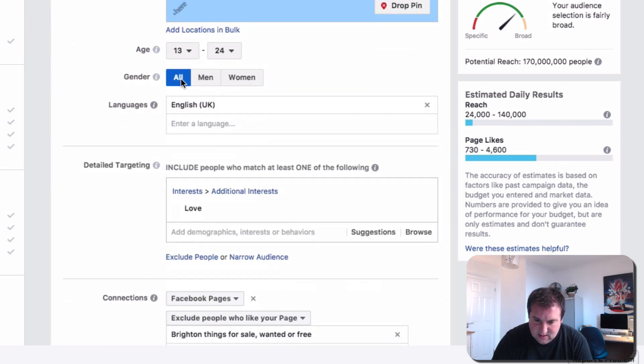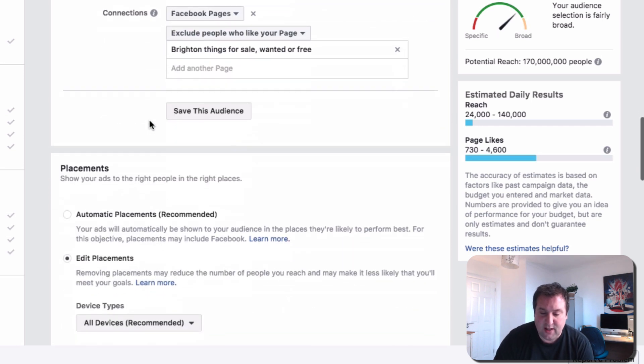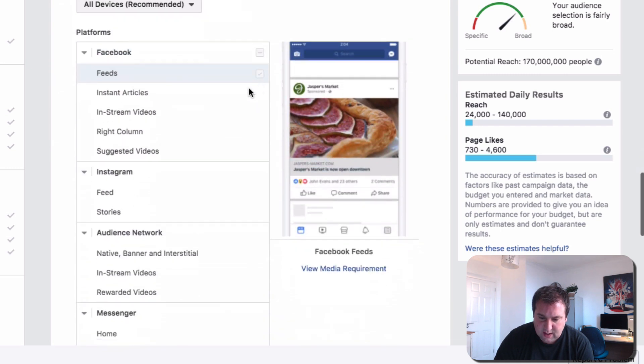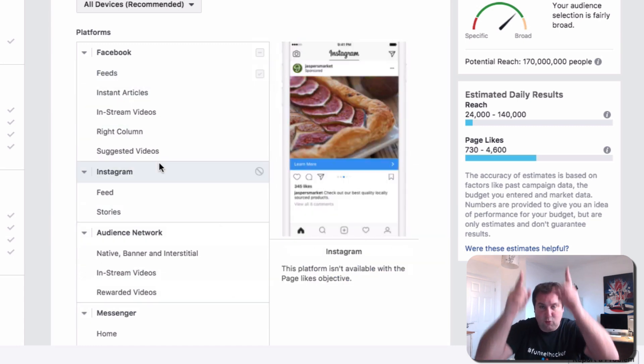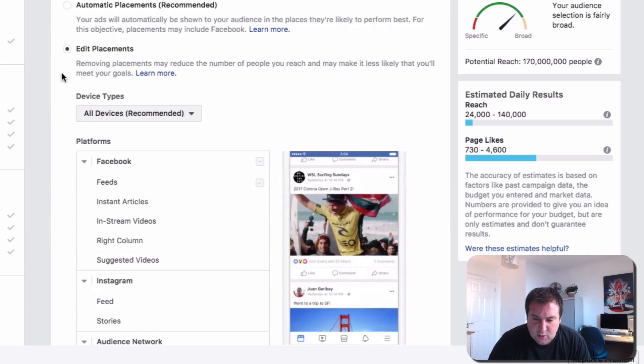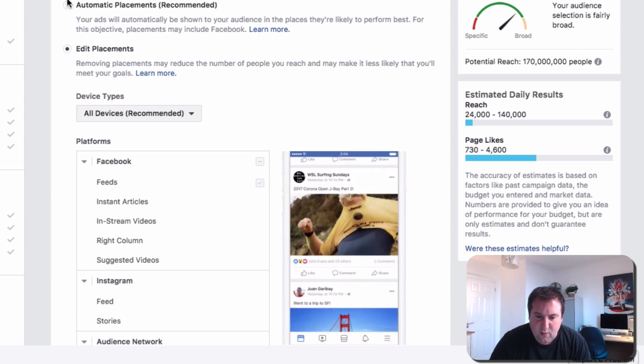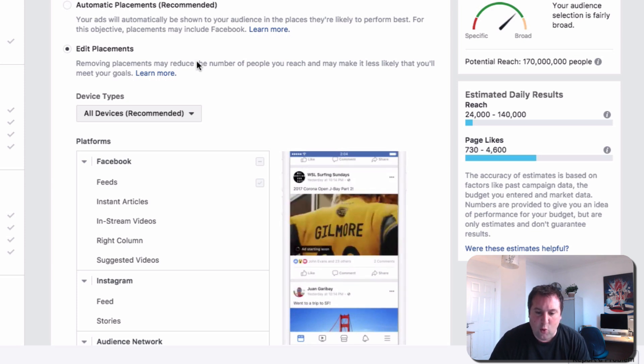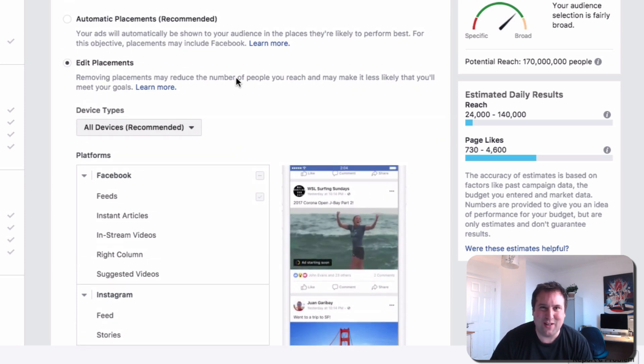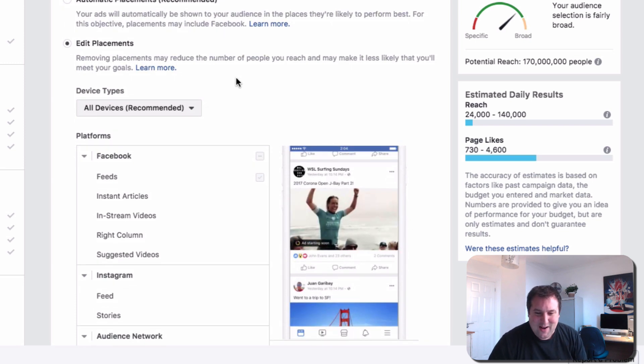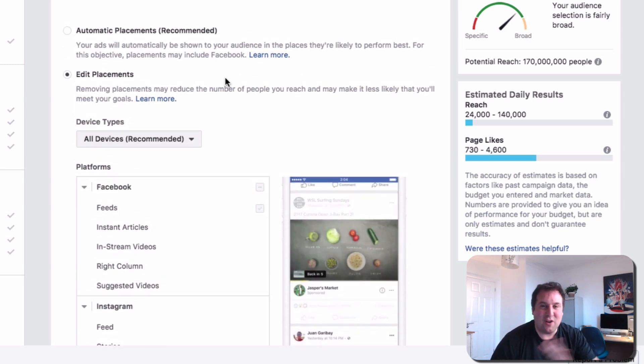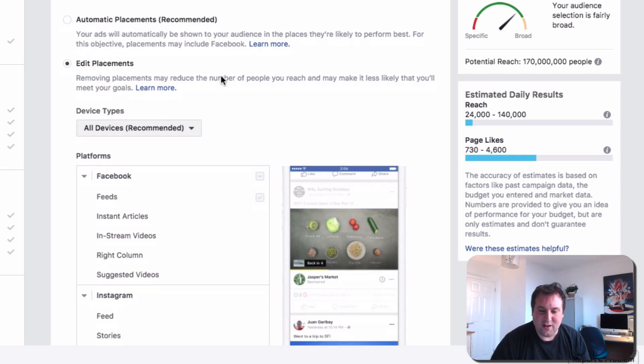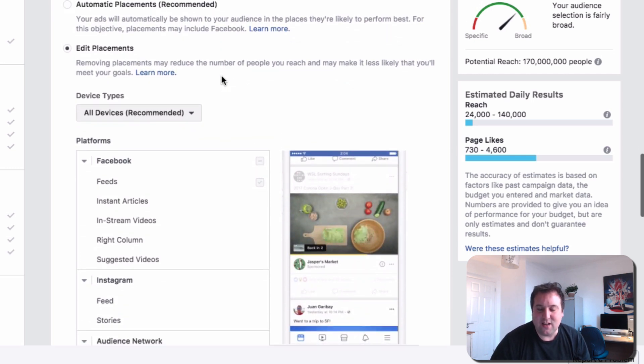And, yeah, so we've done all that. We want all sexes. Languages you put in UK. That might have been what the glitch was. Or it might have been that. And then, obviously, you edit placements just to be the feed. Now, the feed is the wall, is the main wall. So you would unselect all of these. Facebook always puts automatic placements on, but you don't really want that, to be honest.